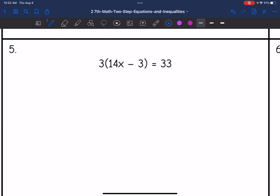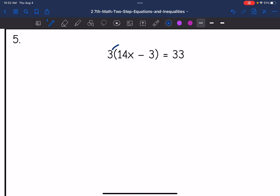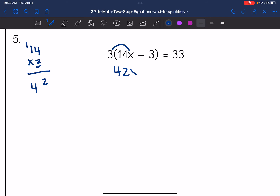Let's look at number five. I'm going to look at the left side of the equation and I have some distributing to do. Three times 14 — three times four is 12, so that's 42. So that becomes 42X, and then three times negative three is negative nine, and it equals 33.